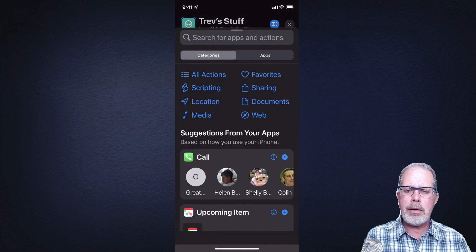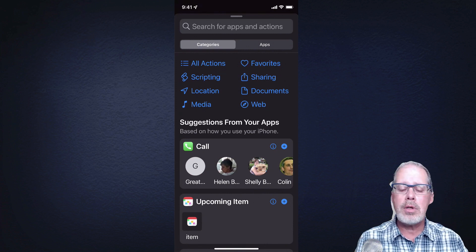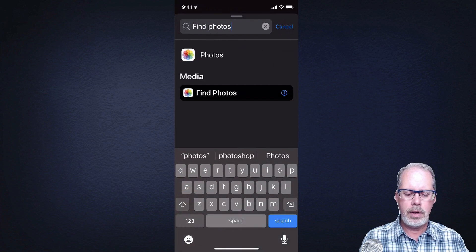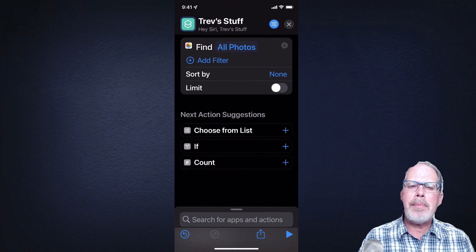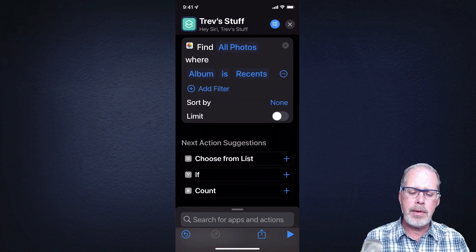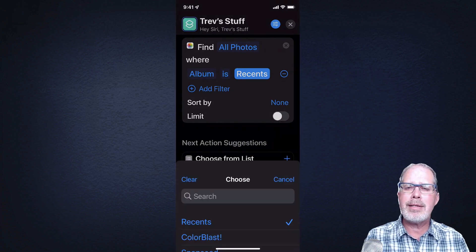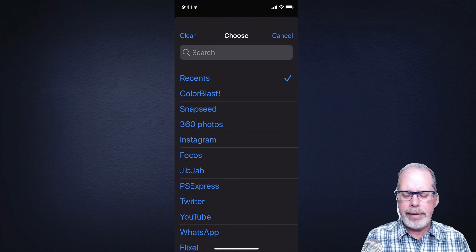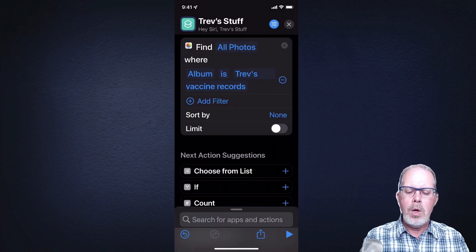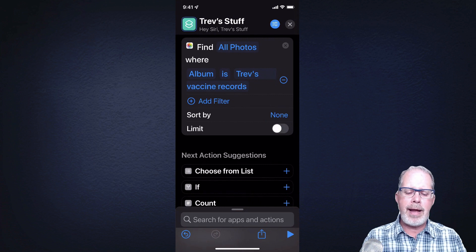Where it says Add Action, tap on that and search for the actions. There are a whole bunch of different actions associated with all the different applications, but just type in 'find photos' to make it easy. By default it says find all photos, but we don't want all photos — we want a specific one. So hit Add Filter. Where it says 'where album is Recents,' tap on Recents to change it, and select the album I created — Trev's Vaccine Records. So now step one says: go to Photos and find where the album is called Trev's Vaccine Records.